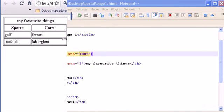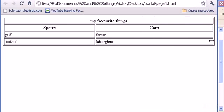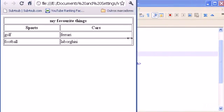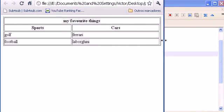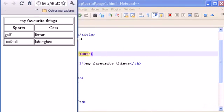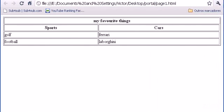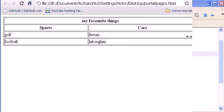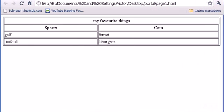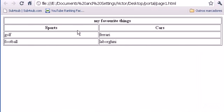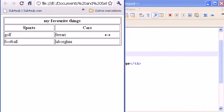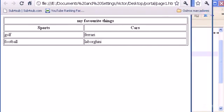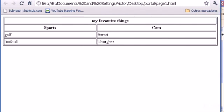So even if we change here the size of the browser, expand it, the percentage of the width will be always the same or the width of the table will be always the same. As you can see here, so you can use either pixels or the percentage.